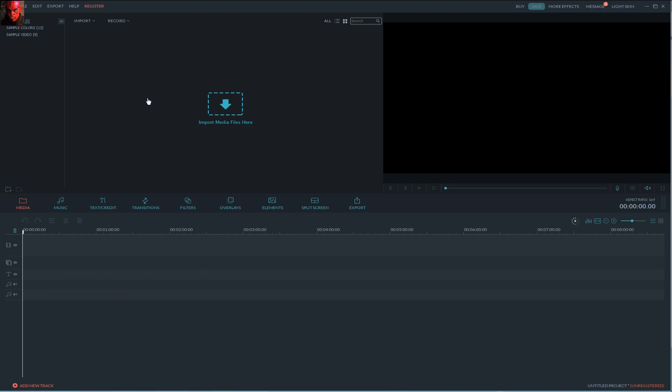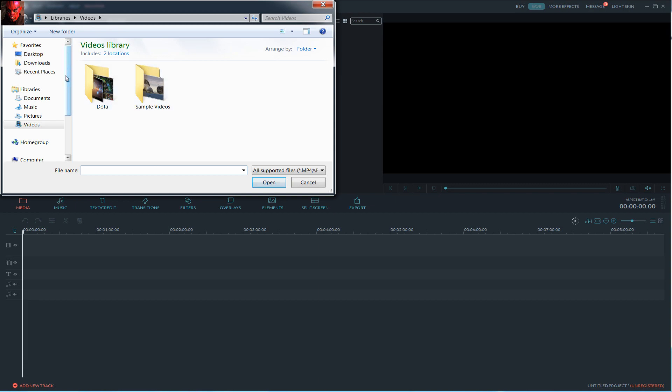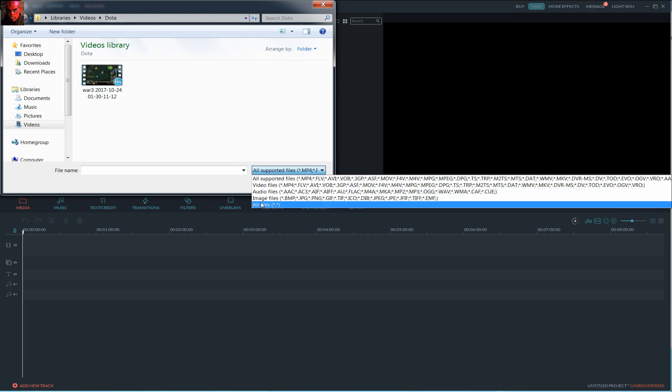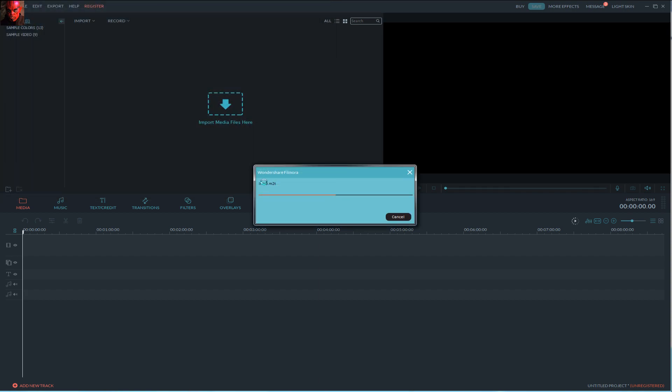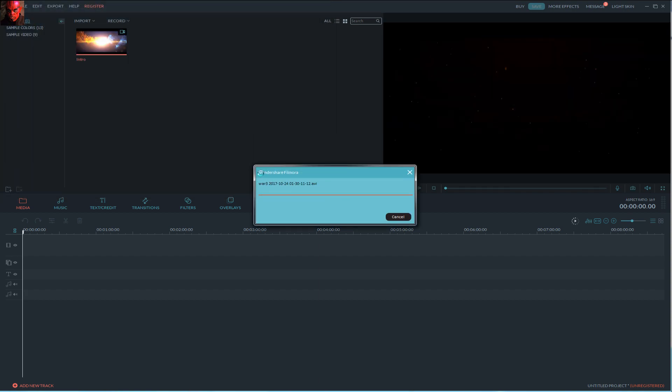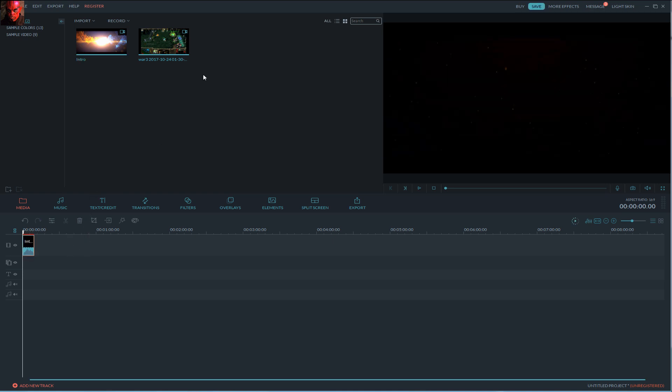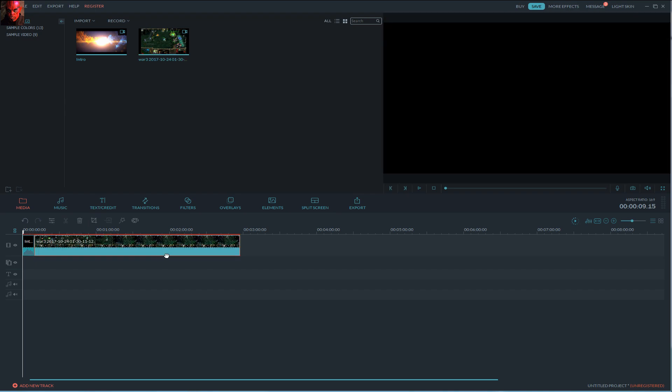So let's put some recorded gameplay in our program. Find where you saved it. Mine is right here. Select all so you can see all files in your folder and just click them open. Now click on video clip that you want to add in your video and drag it right in timeline like this, and another one also.